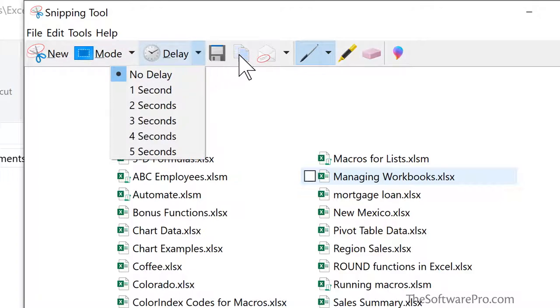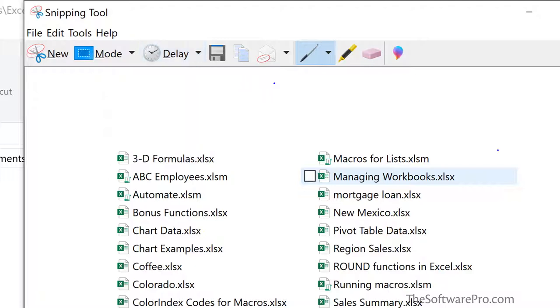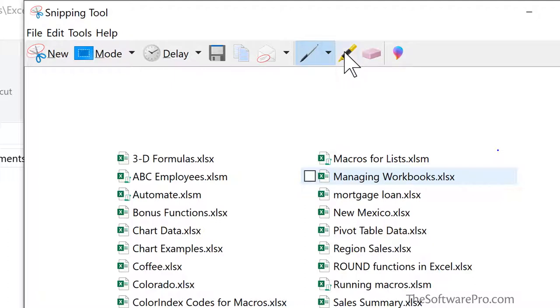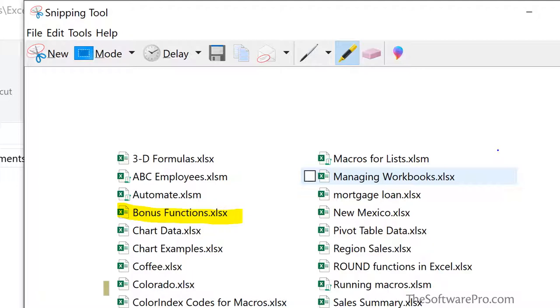And additionally, we have some options for notations or annotating your screen capture. Pen choices or the highlighter. Perhaps these are the key files that I really want to highlight and make sure are visible in that list. And I'll go ahead and copy this again.